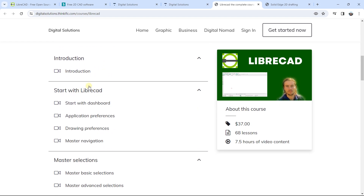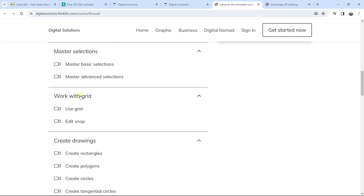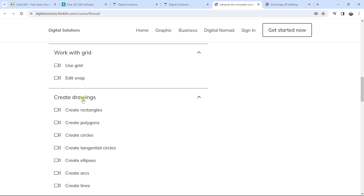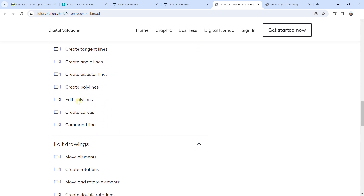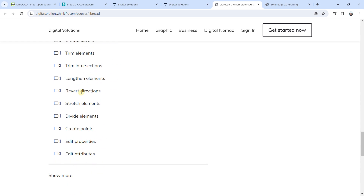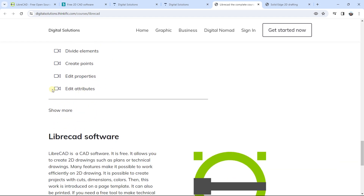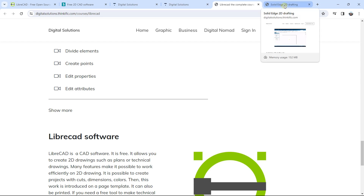The course starts, for example, with LibreCAD basics, mastering the selection, working with the grid, creating drawings with the different tools, and editing drawings with the different tools. You can click 'Show More' to see the different modules and sessions of the course. In the other link in the description below, I will also put Solid Edge 2D Drafting.